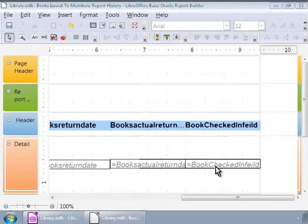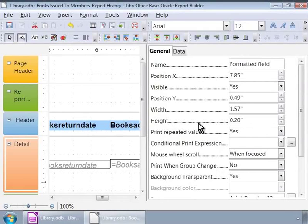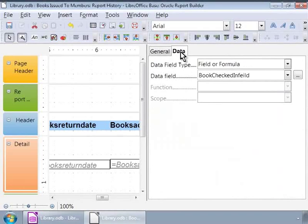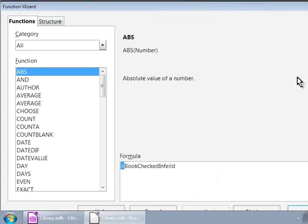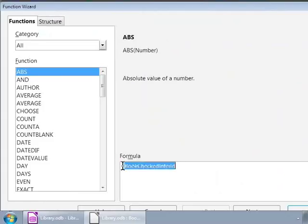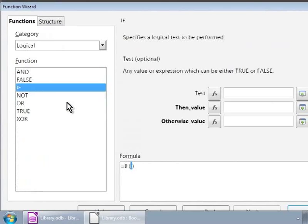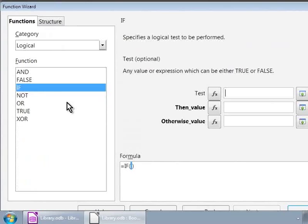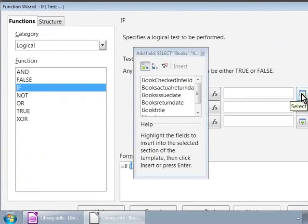For this, we will double-click on the Checked-in field on the right in the Detail section. Now, in the Properties on the right, let us click on the Data tab first. Let us click on the button next to the Data field that says Checked-in. This opens a new pop-up window called the Function Wizard. Here, let us first empty the Formula text box at the bottom right. Then, click on the category drop-down and then double-click on If. Now, on the right, we see new controls. Let us click on the Select icon on the right next to the first text box. Here, we will double-click on Check-in.